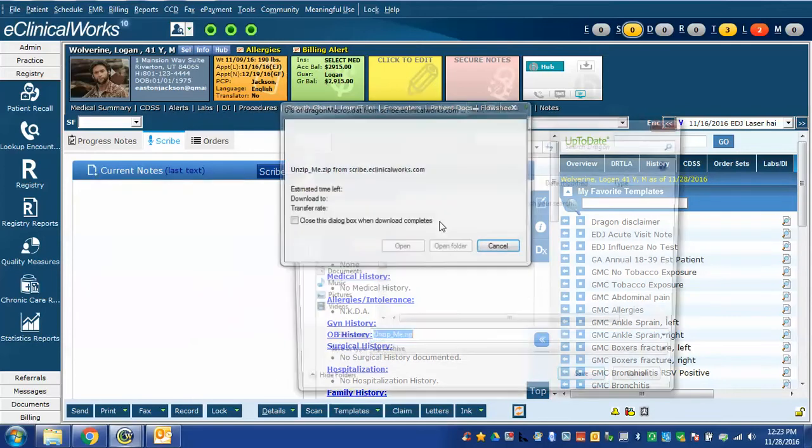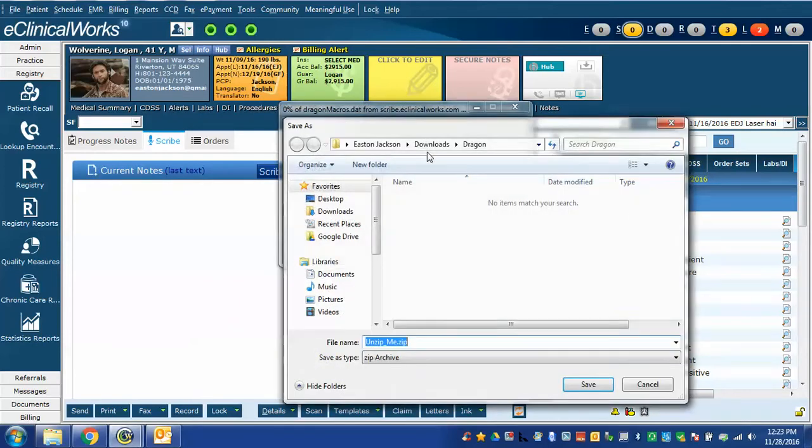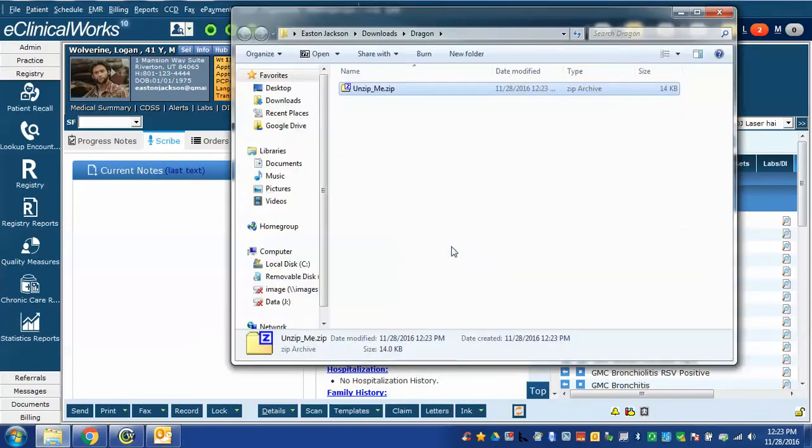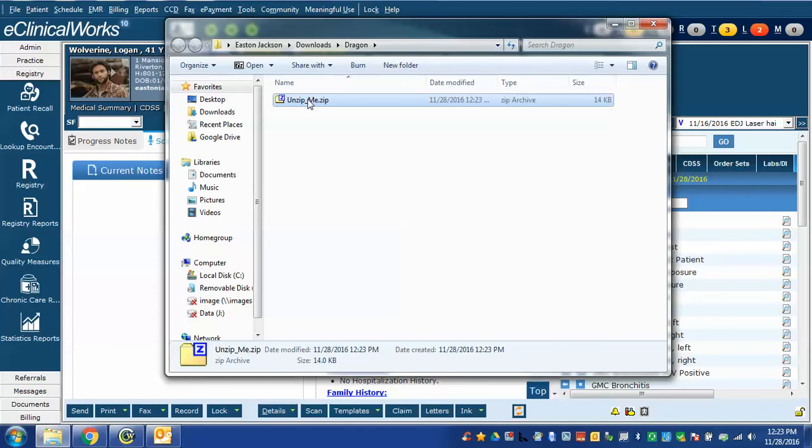We're going to save that and I'm going to put it in my Downloads folder which has a subfolder called Dragon. I save it there. The file is extremely small and will download almost immediately and you can now open the folder. You will see the file that we just downloaded from eClinicalWorks.